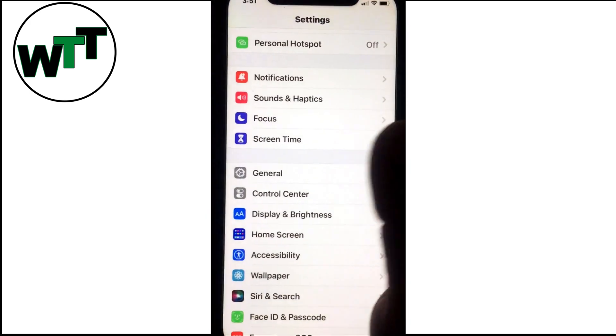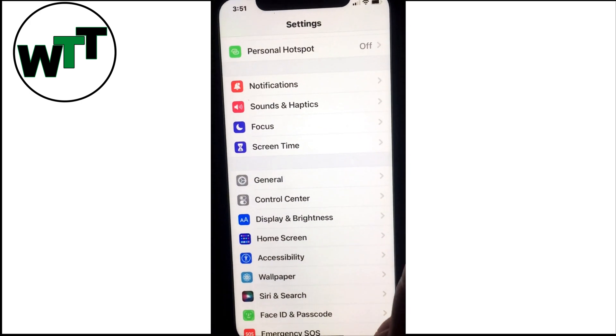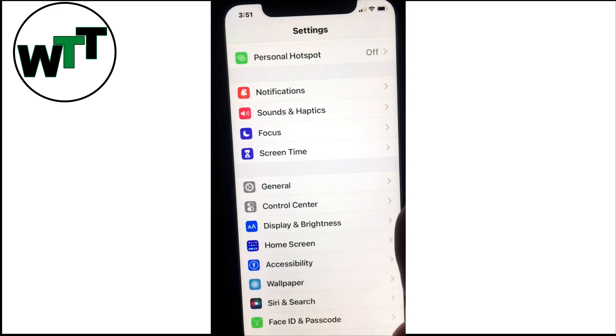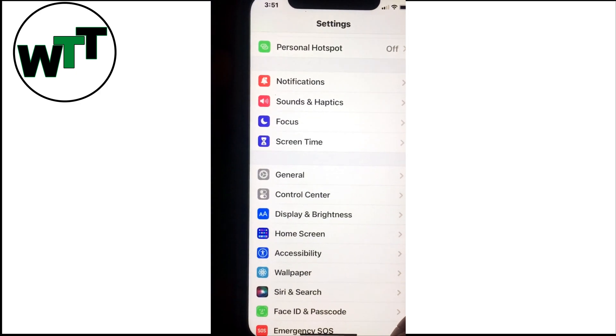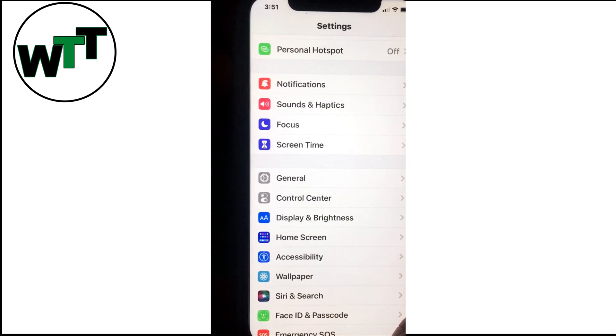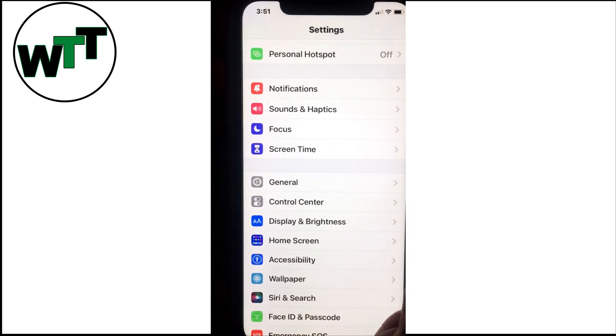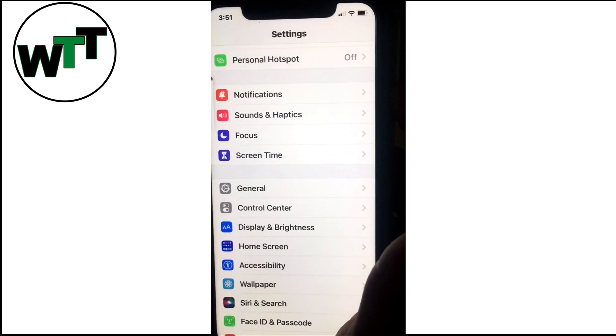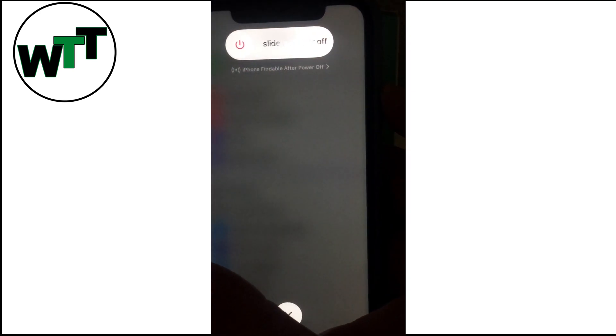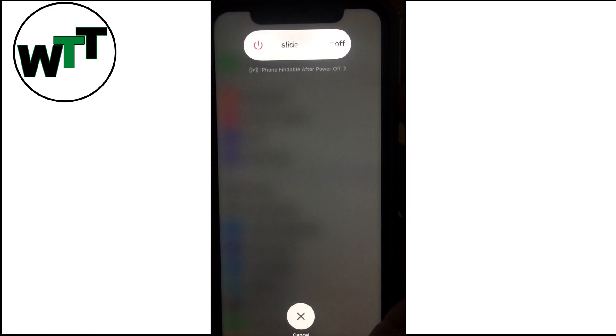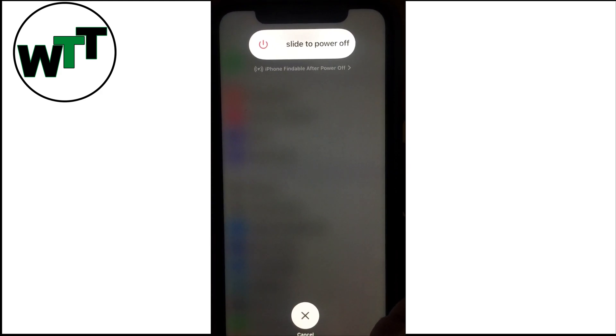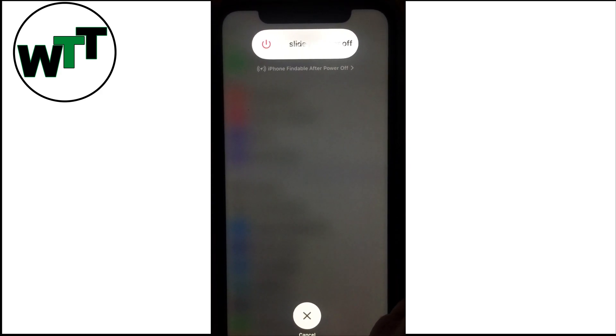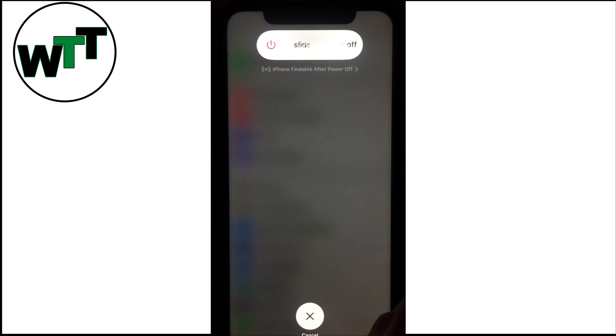I'll demonstrate this: press volume up, then volume down, then press and hold the power button. You'll see this screen, and eventually it will shut down. Keep holding the power button until you see the Apple logo come back on. This is called force shutdown—you're forcing the phone to shut down and restart. Most problems can be solved just by doing these simple steps.